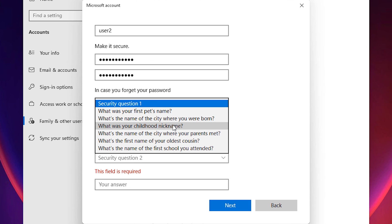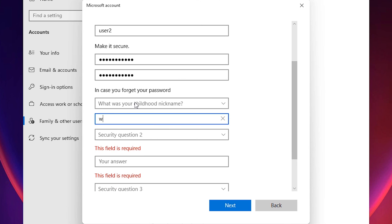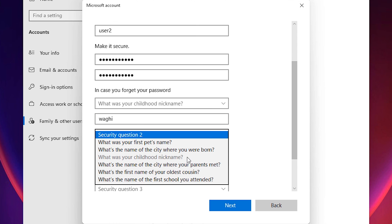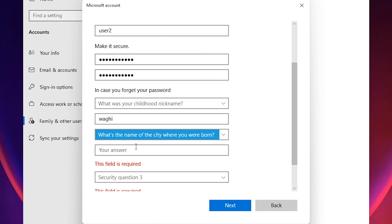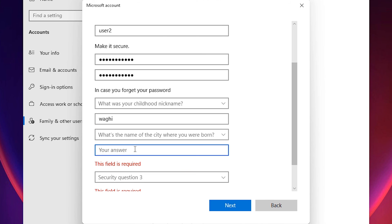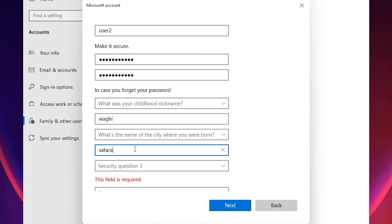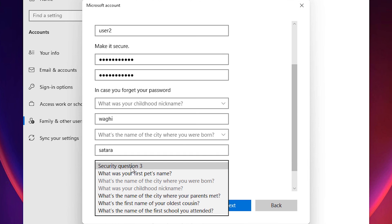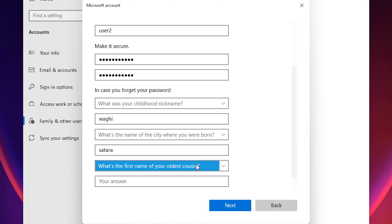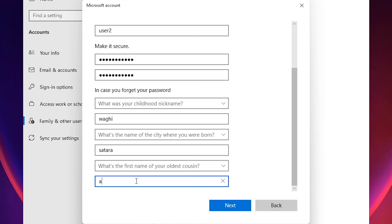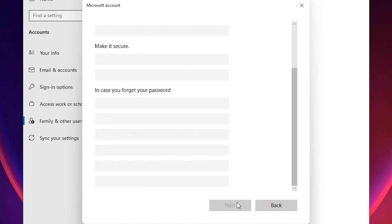Next, answer the required security questions — you need to fill in three security questions. I'm doing this for testing purposes so I'm adding placeholder answers. Once done, click Next.